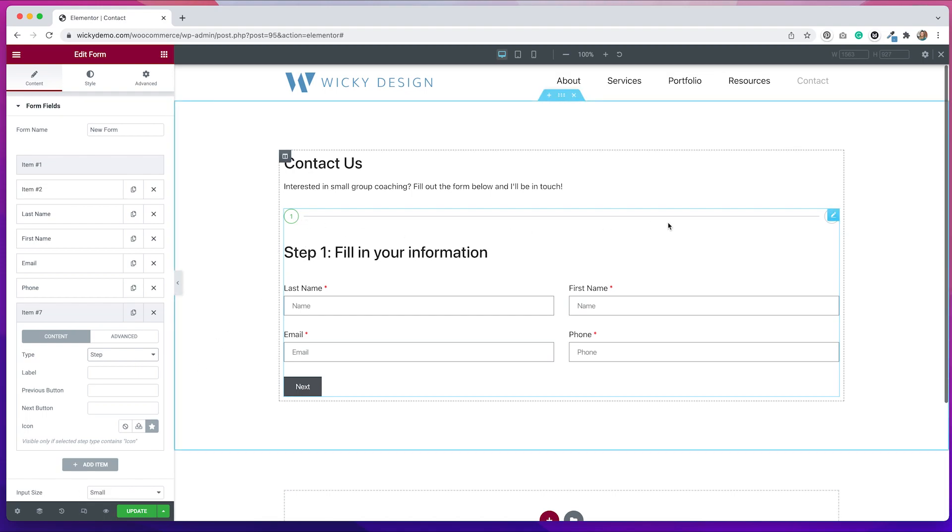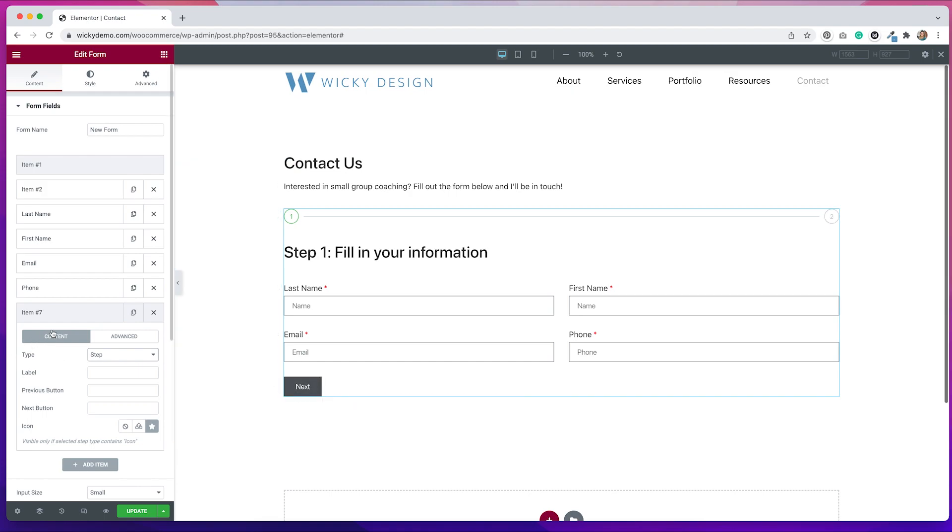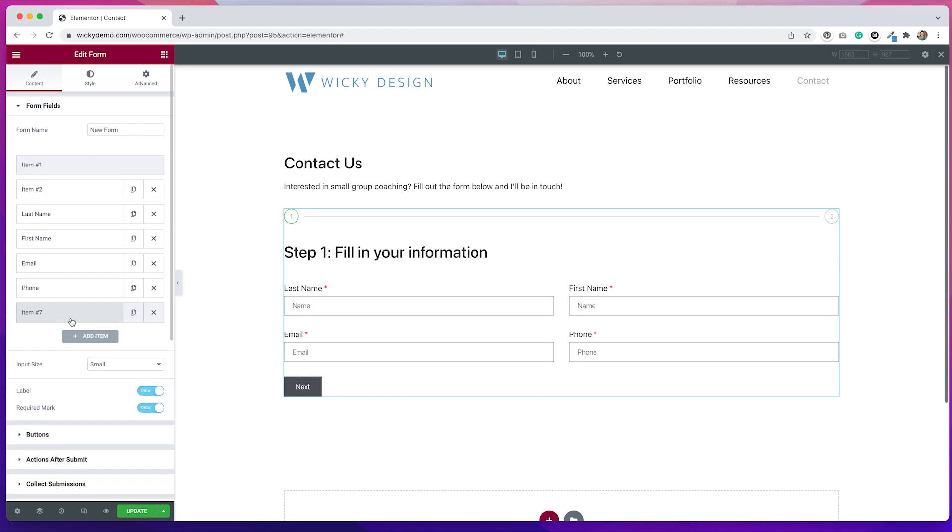So you can see how it's changed on the front end. So we have this counter here that shows that we have multiple steps to the form and this button changed from send message to next. Now anything that we put underneath this field will go on to the next page.